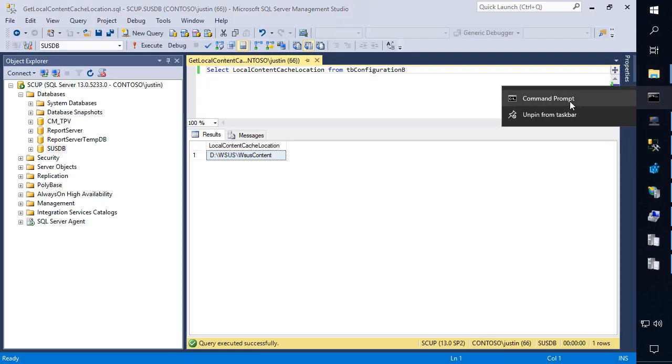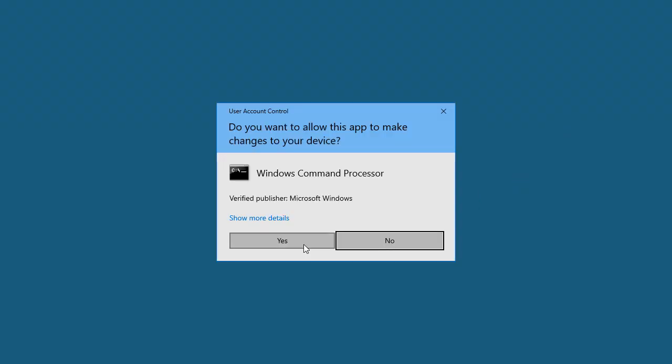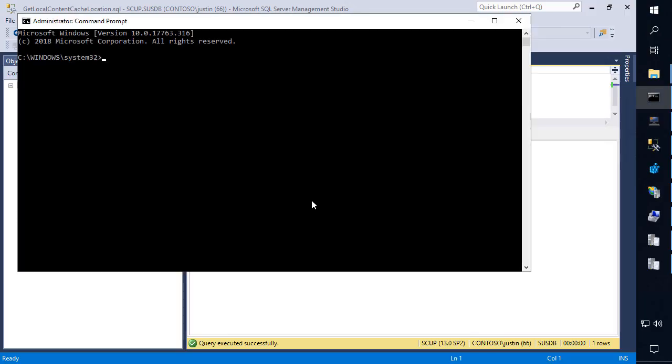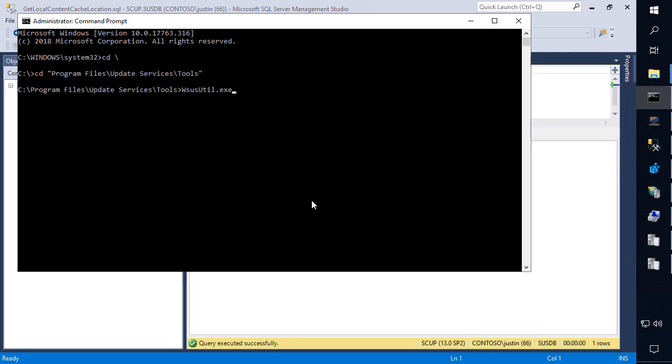From here, we're going to go ahead and open up an elevated command line. We're going to go ahead and navigate out to the program files, update services, tools folder, and we're going to run the WSUSutil command. We're going to move the content. We're going to paste in the folder that we expect it to be where it should be publishing to.